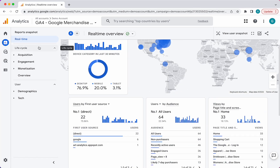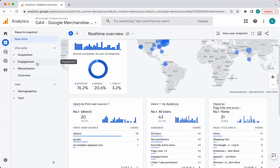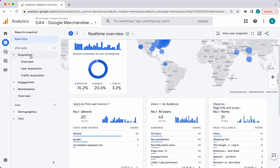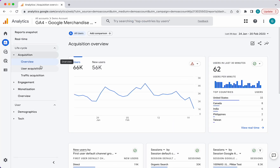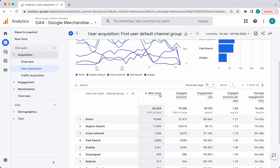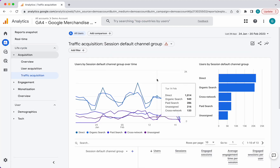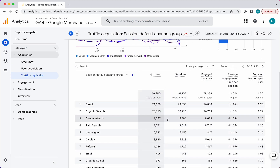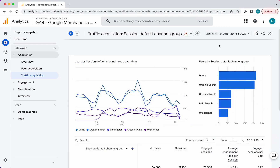Then we go to the life cycle. This basically gives you options for different parts of the customer life cycle — everything from acquisition to engagement to monetization. Each one of these sections has an overview. For acquisition, you can look at where users first come from, which shows you new users and where they come from. Traffic acquisition is generally where does traffic come from from all users, and you can break this down and also edit this report.